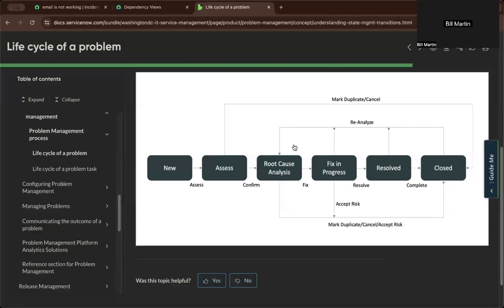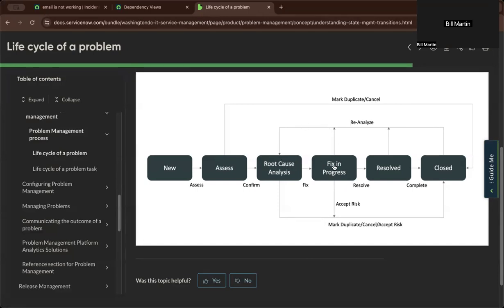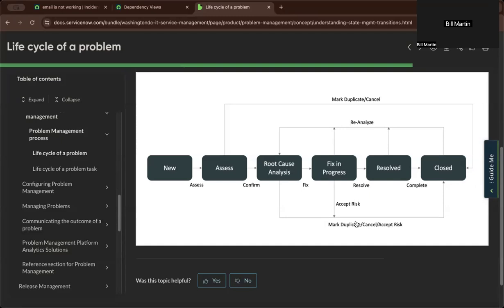So you could see a lifecycle here from creating a new problem. Problem is being assessed, and after assessing, it's going to be conducting a root cause analysis. And as it moves forward, the fix in progress. You'll see here, it could be reanalyzed and go back to root cause analysis depending on stage. It could be found a workaround and accepting the risk.